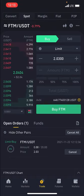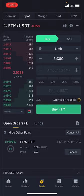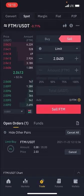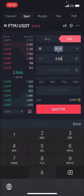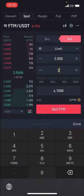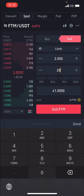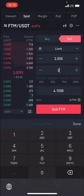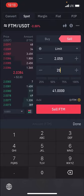The same thing goes for selling. So if the price goes down to 2.030 and I now want to sell when the price comes back up to 2.050, I can set a sell order for the FTM I bought.